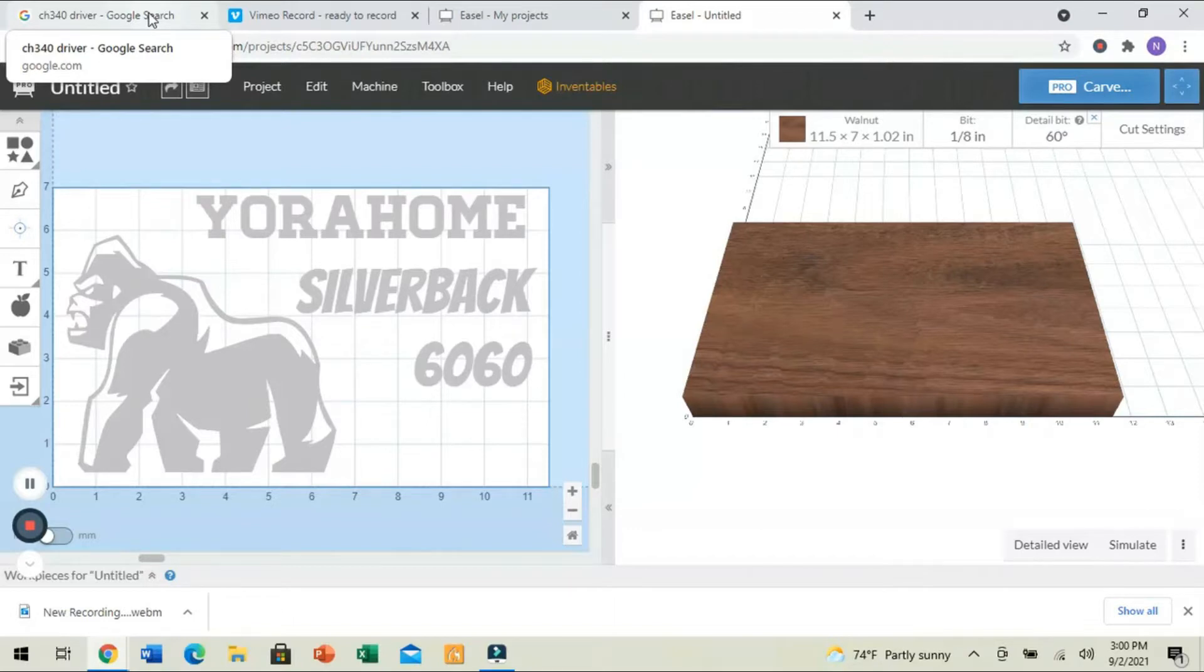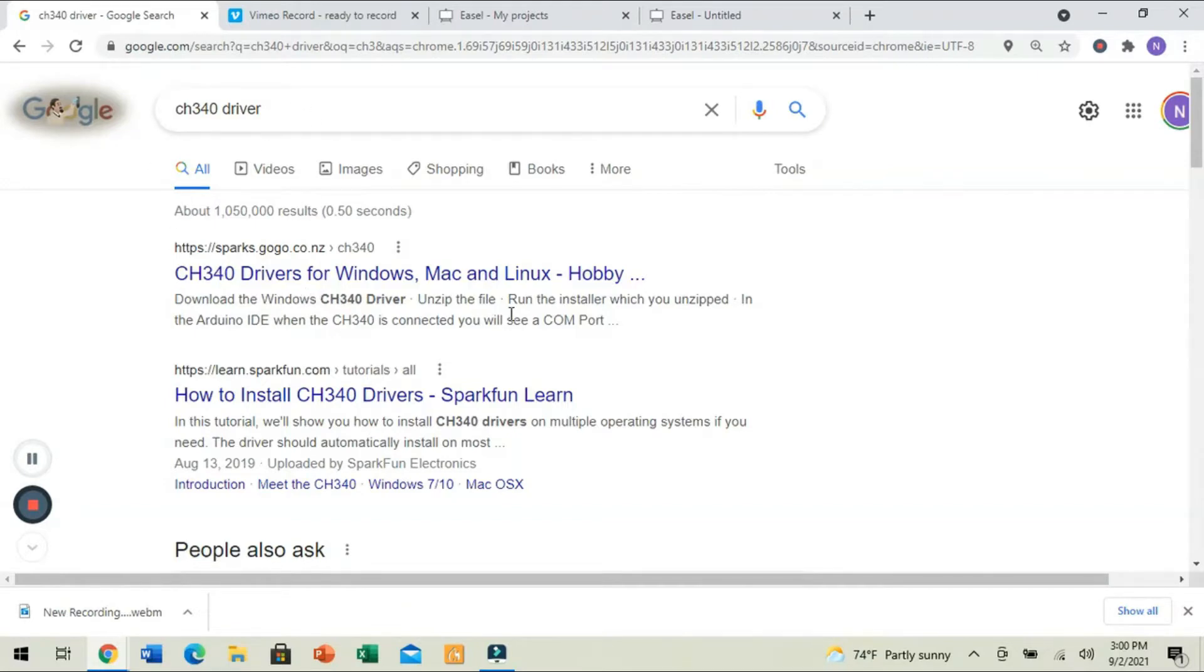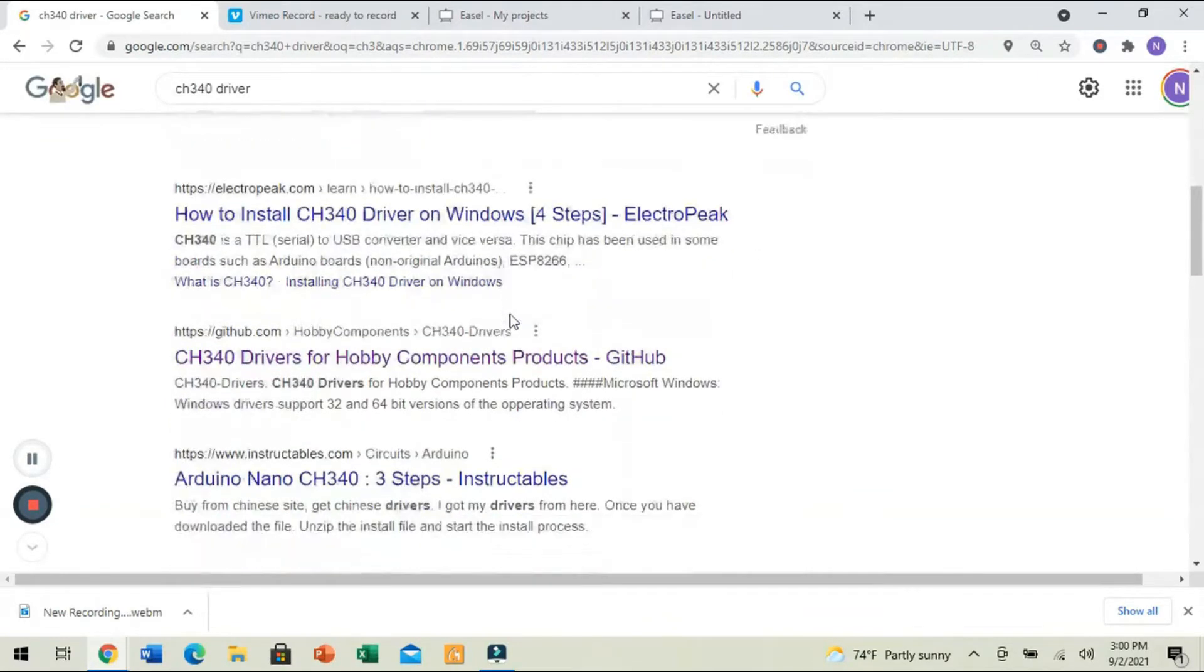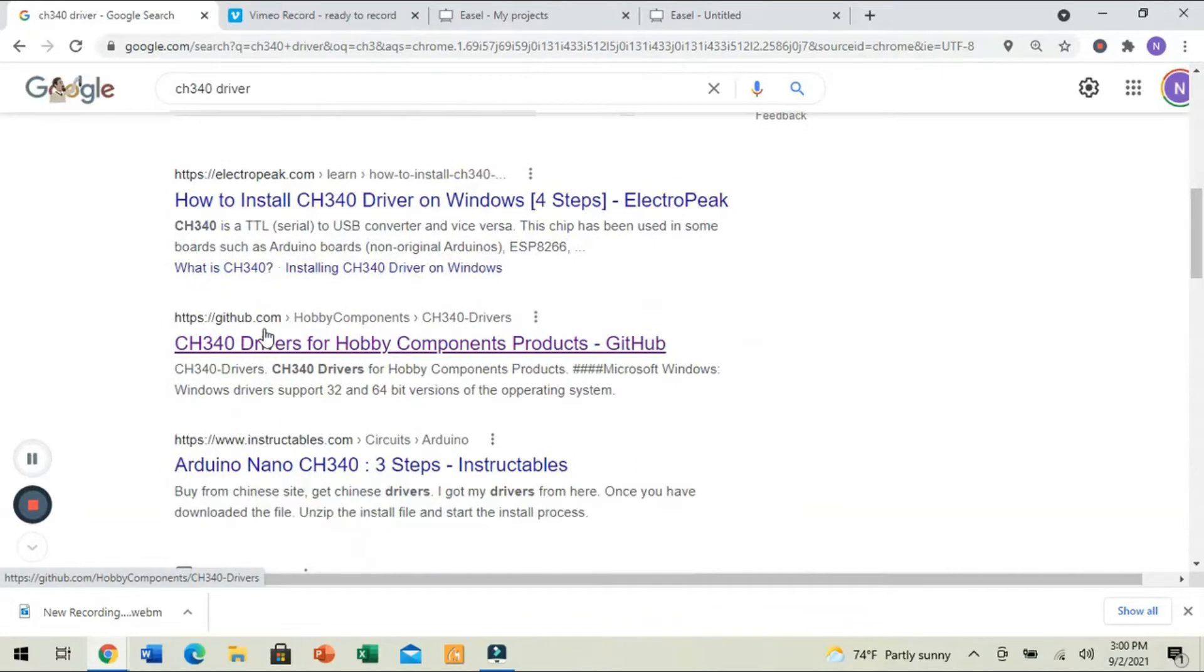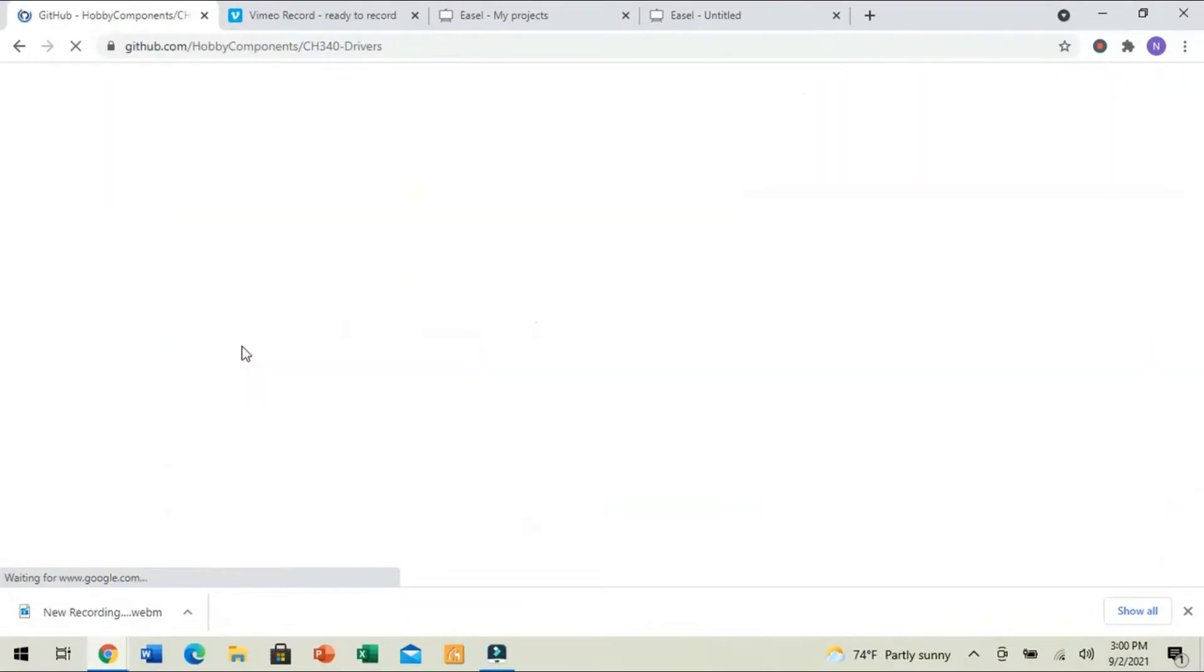Either way, if it isn't there or you don't have your flash drive handy, you can search for it in Google, and then my suggestion is to use GitHub, G-I-T-H-U-B.com, and right here you'll see 340 drivers for hobby components, products.